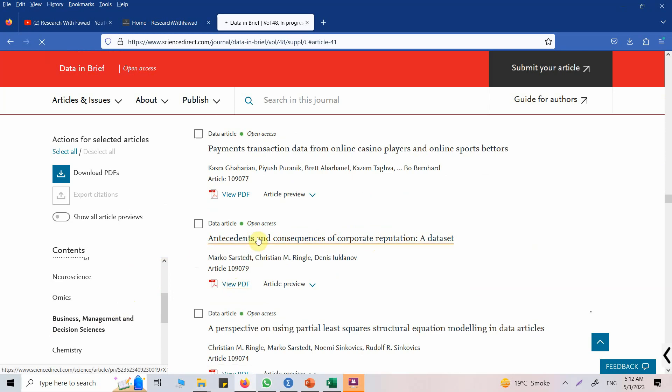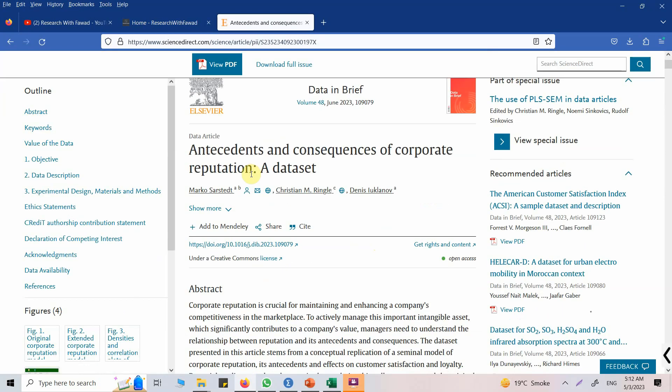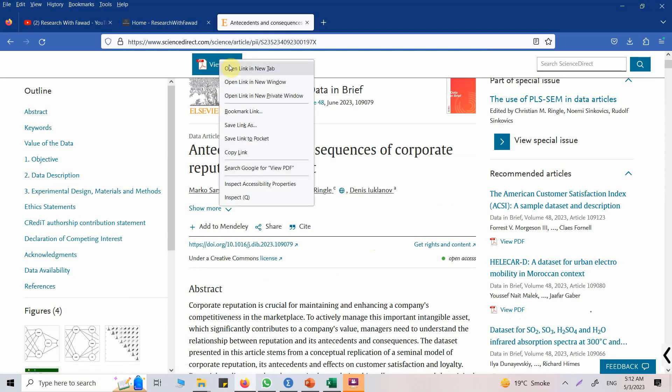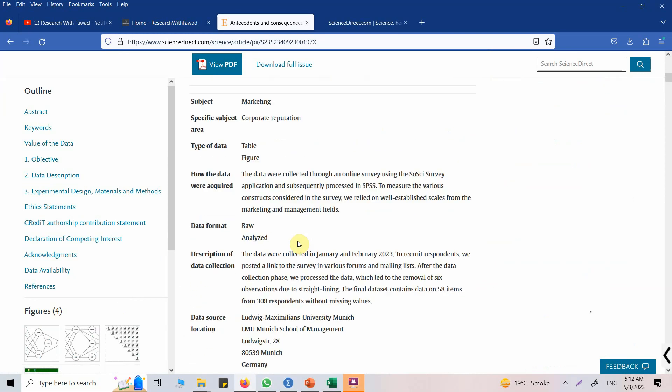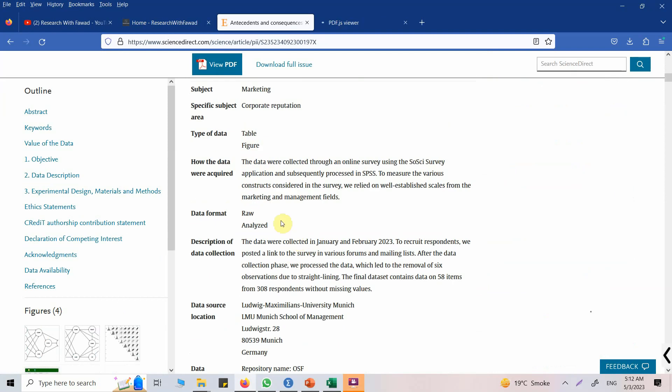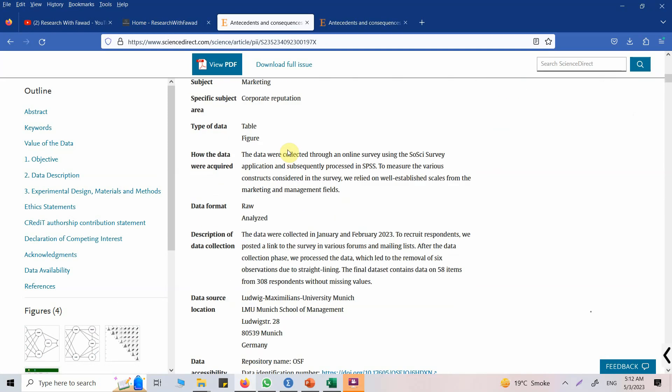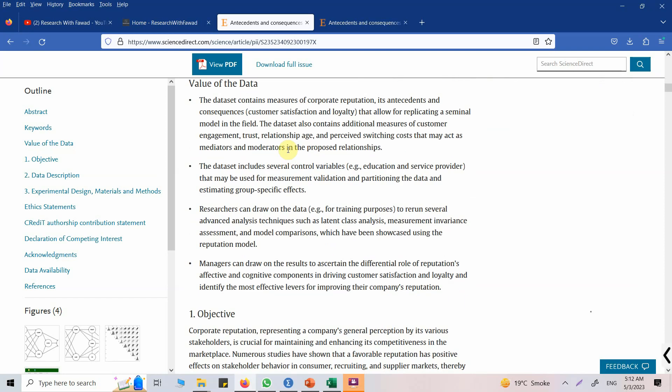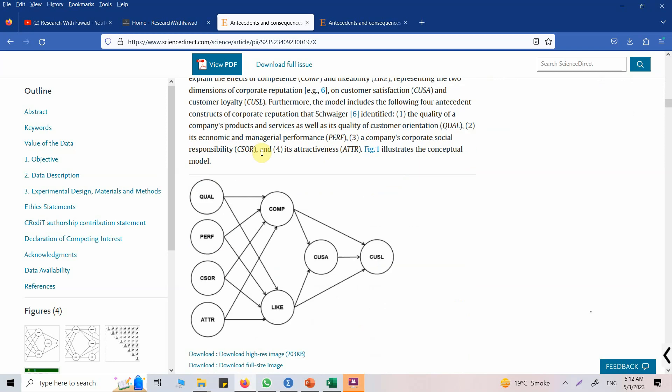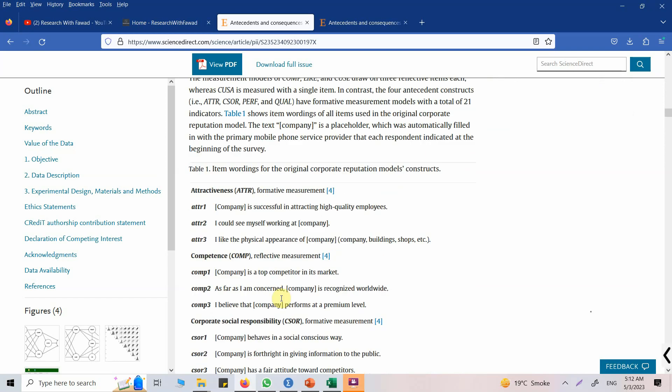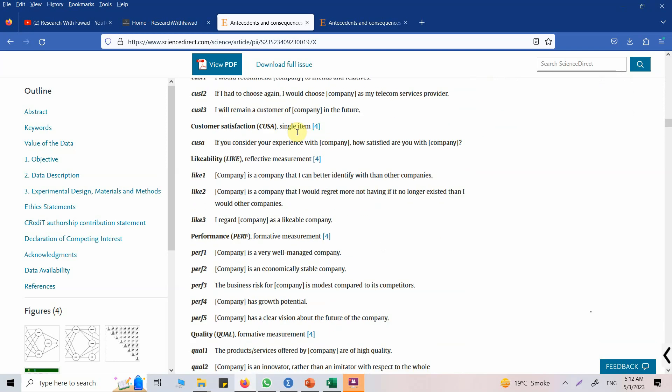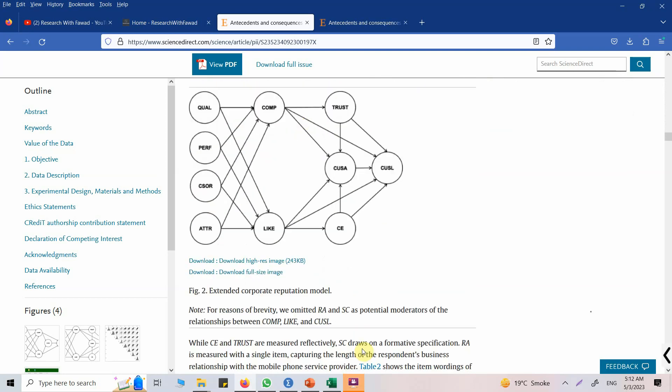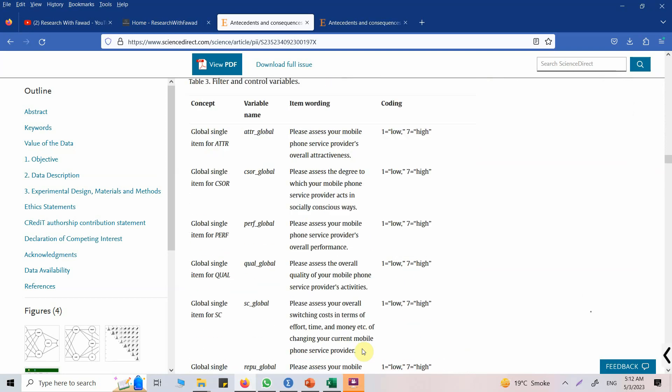Click here, you can view the PDF. Let's open in a new tab and go down. Here you will find the details about this particular paper, the data, its objectives, the data description, the model that has been tested with this data, the items as well. Moving down, this is the model or this is the data that has been used in Smart PLS.